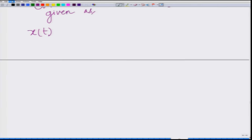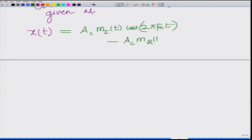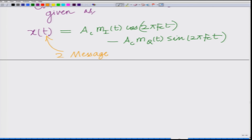Consider the modulated signal x(t), which is given as: x(t) = Ac·mi(t)·cos(2π·fc·t) − Ac·mq(t)·sin(2π·fc·t). This is our modulated signal. Notice that there are two message signals in this modulated signal — previously we considered only one message signal m(t).